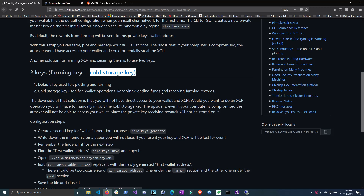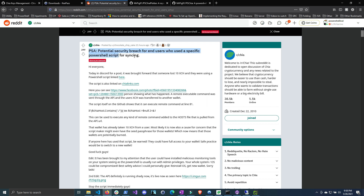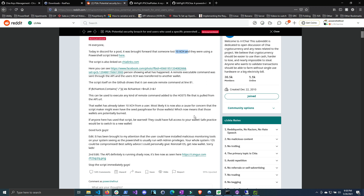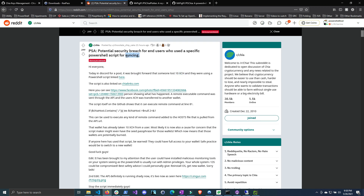Welcome back. In this video I'm going to show you how to set up a cold storage key so that all your farming rewards go to a cold storage that is not accessible if your machine gets compromised. There was a Reddit post earlier today warning people of a PowerShell script being promoted on Discord that ended up stealing 10 Chia from one user, and someone in the comments said they lost 2 Chia.